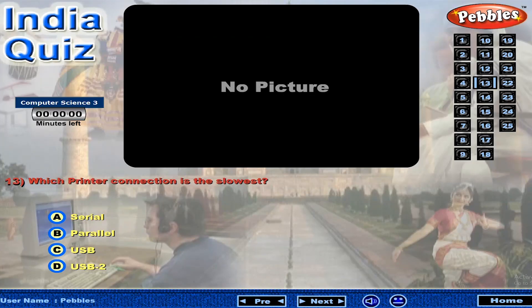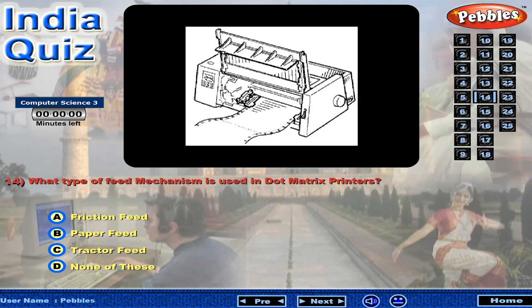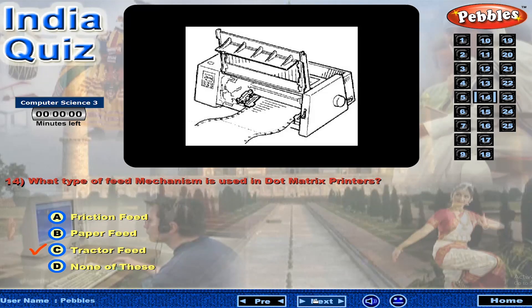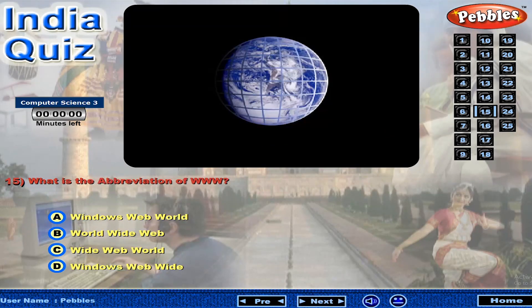Which printer connection is the slowest? What type of feed mechanism is used in dot matrix printers? What is the abbreviation of WWW?